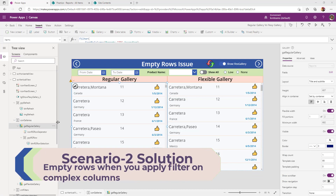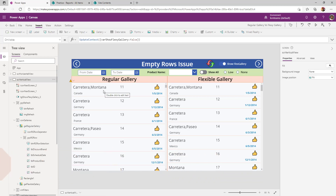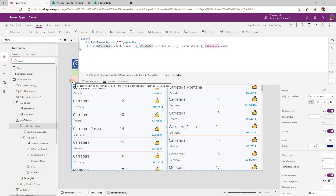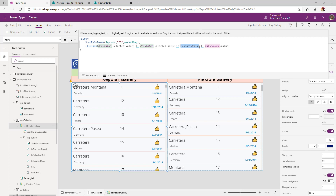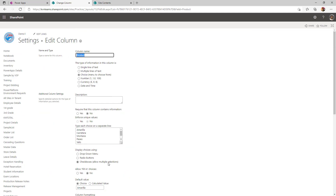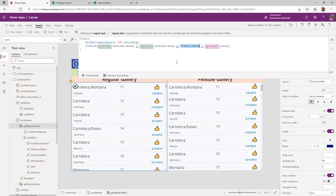Scenario number two: I want to filter my gallery where the product name contains or equals Montana. To achieve that, we write a filter formula as part of the items property. But I see a delegation warning: the highlighted part of this formula might not work correctly on large data sets. The reason is that my product is a multi-select choice field in SharePoint — a choice column with checkbox allowing multiple selections — which means I need to use the 'in' operator since I don't know whether Montana is the first or last value.